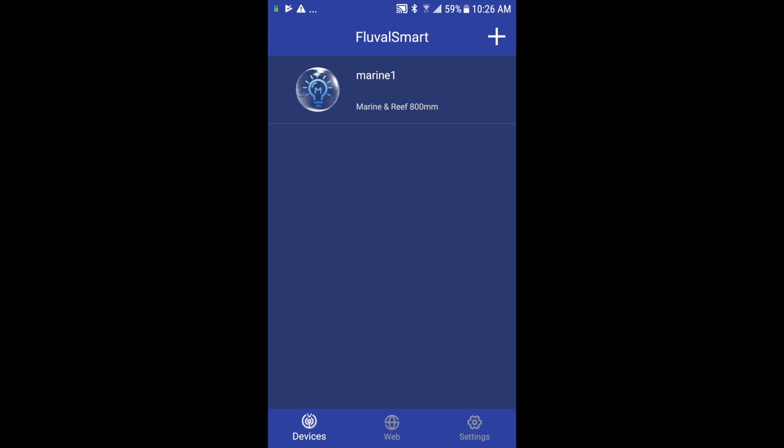That's it, that's Fluval Smart in a nutshell. We welcome any questions or comments in the thread below, or as always you can hit us up at Fluval Aquatics dot com. Thanks for watching.